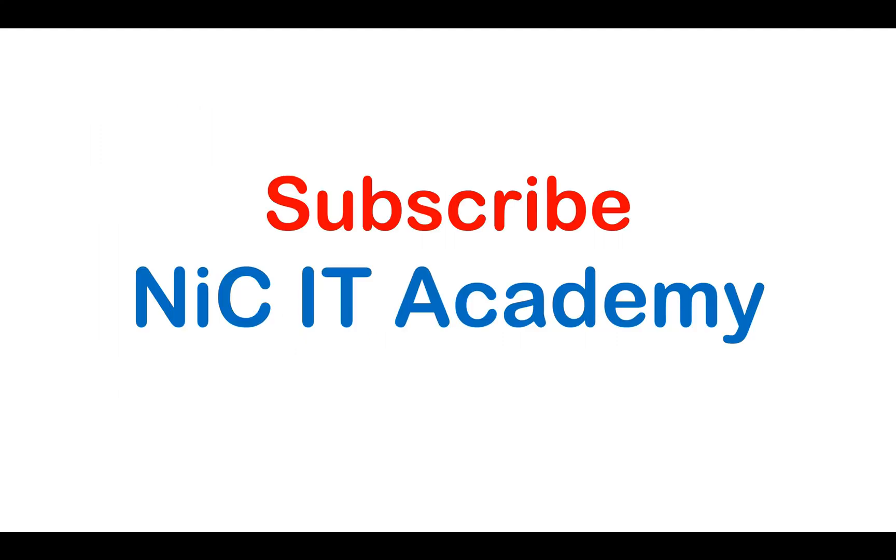If you haven't subscribed to our channel, please subscribe and click on the bell icon so that you'll be getting all the notifications.